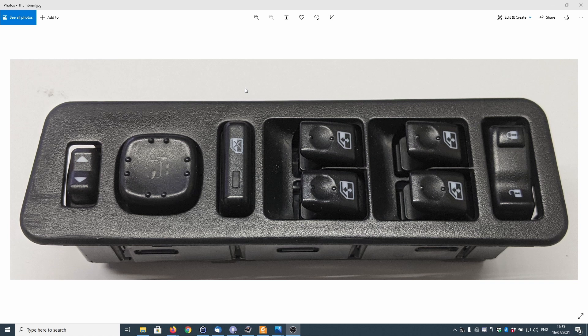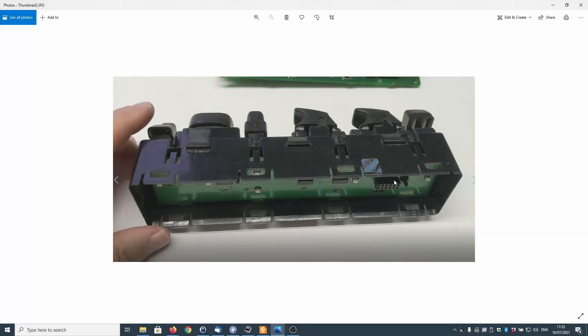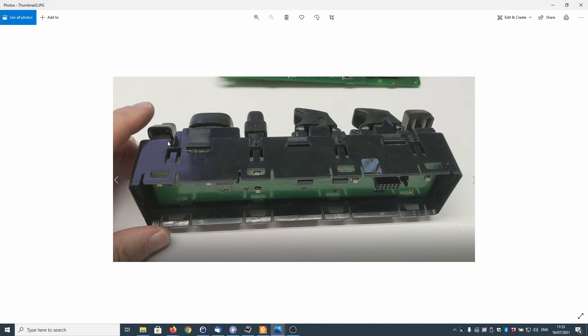Specifically we're going to look at issues with the driver's door actuator not working and what the reasons for this could possibly be. When you remove the back cover you'll be left with the control module and the actual button pad PCB inside. We're not really interested in that, we're just going to concentrate on the main logic.